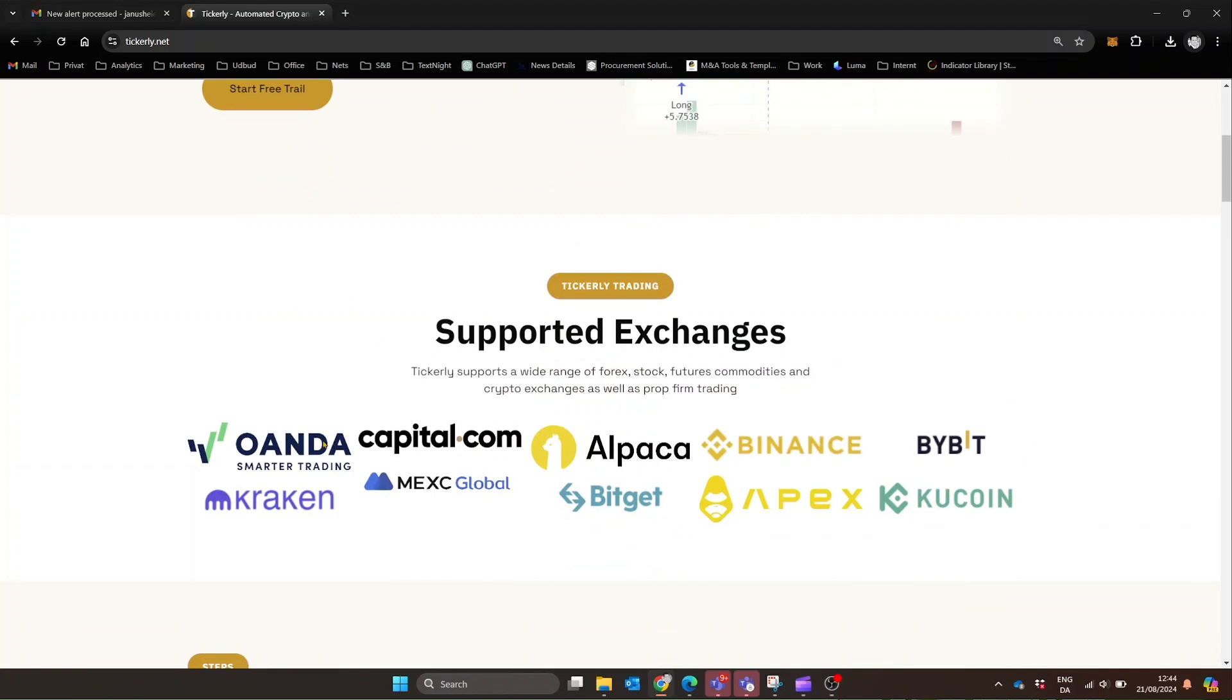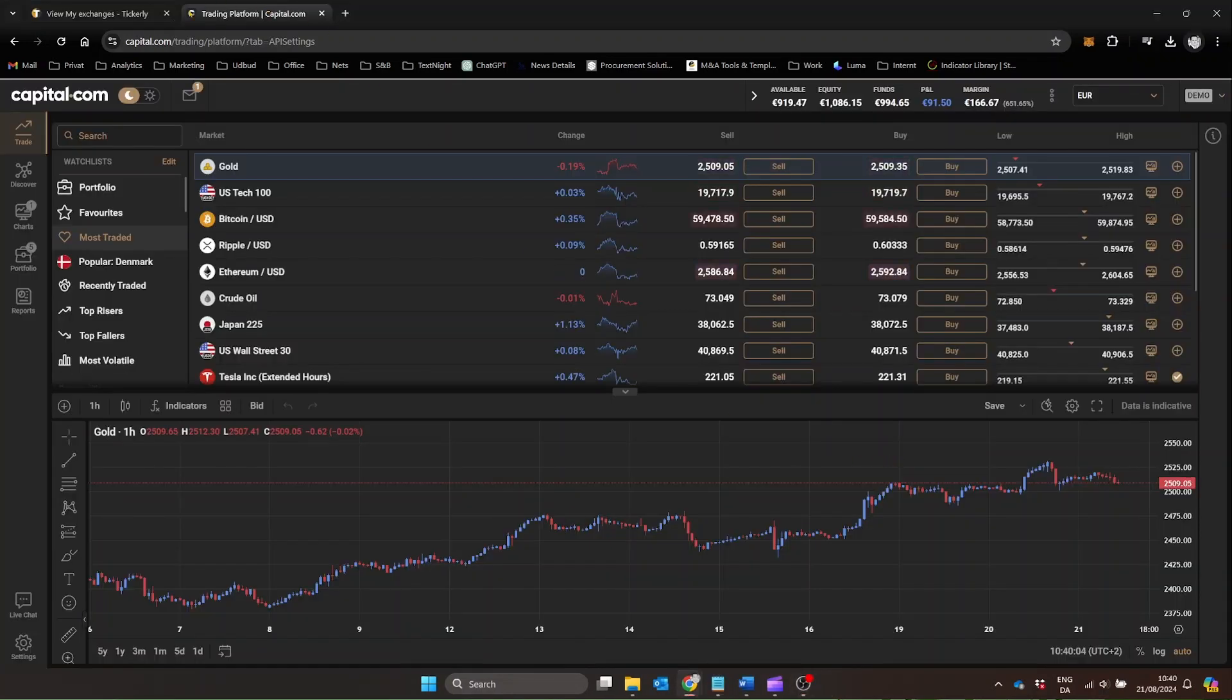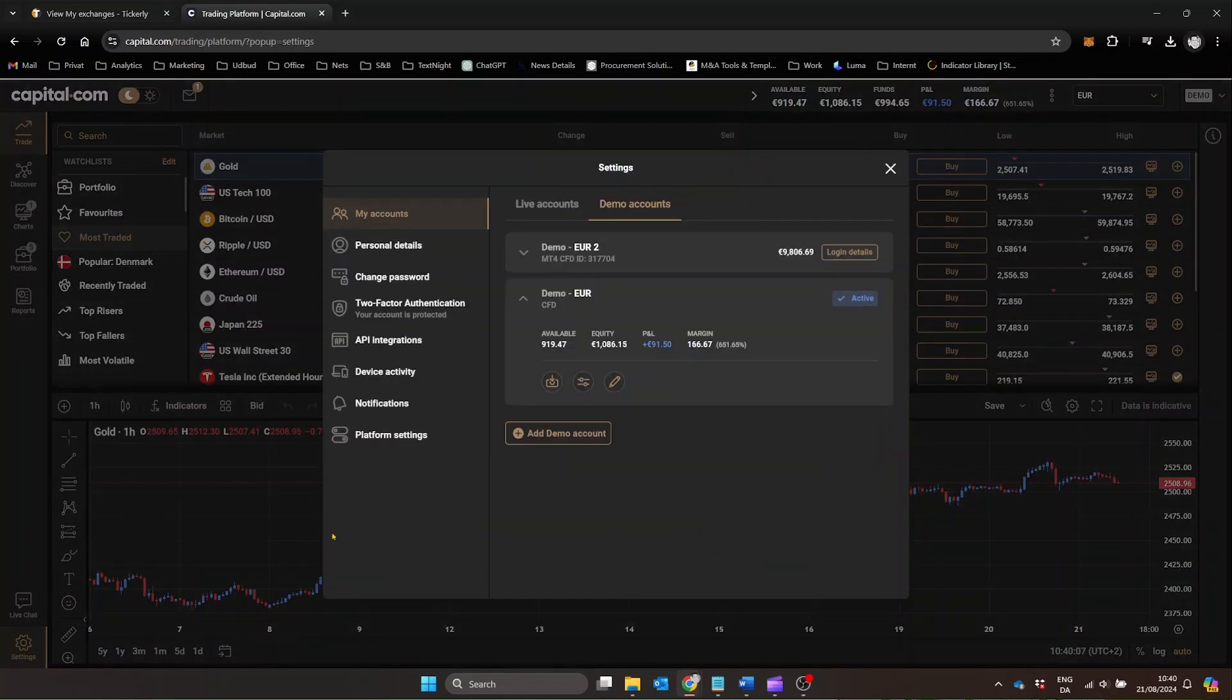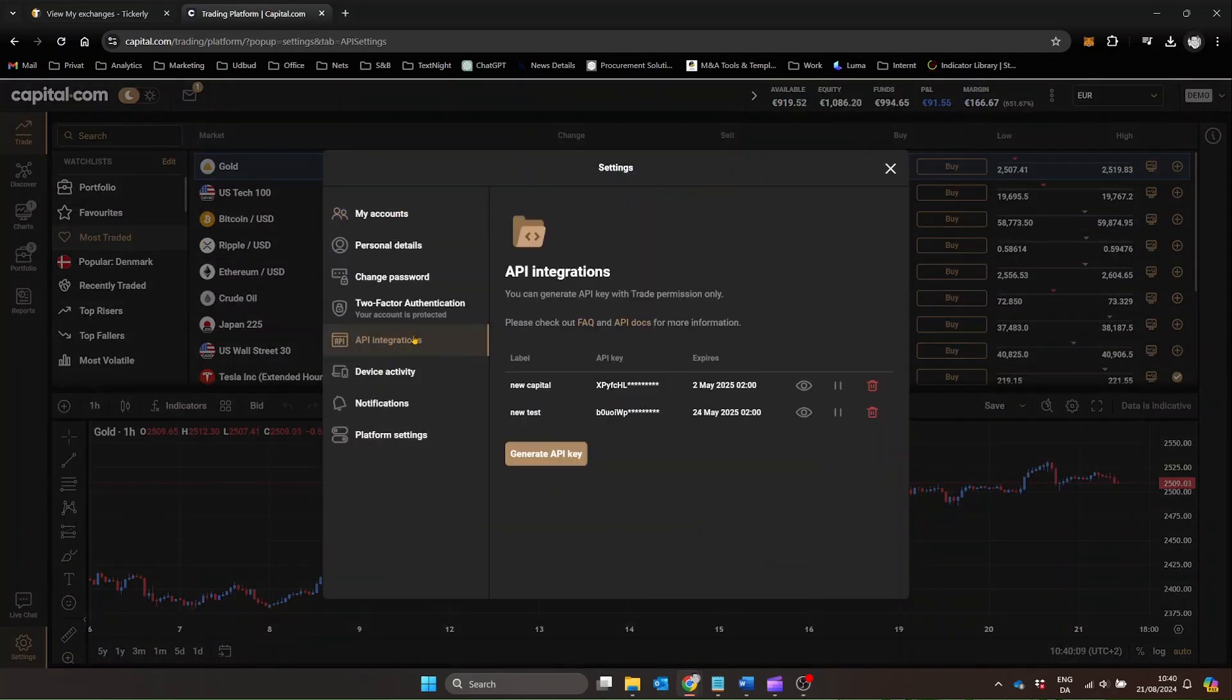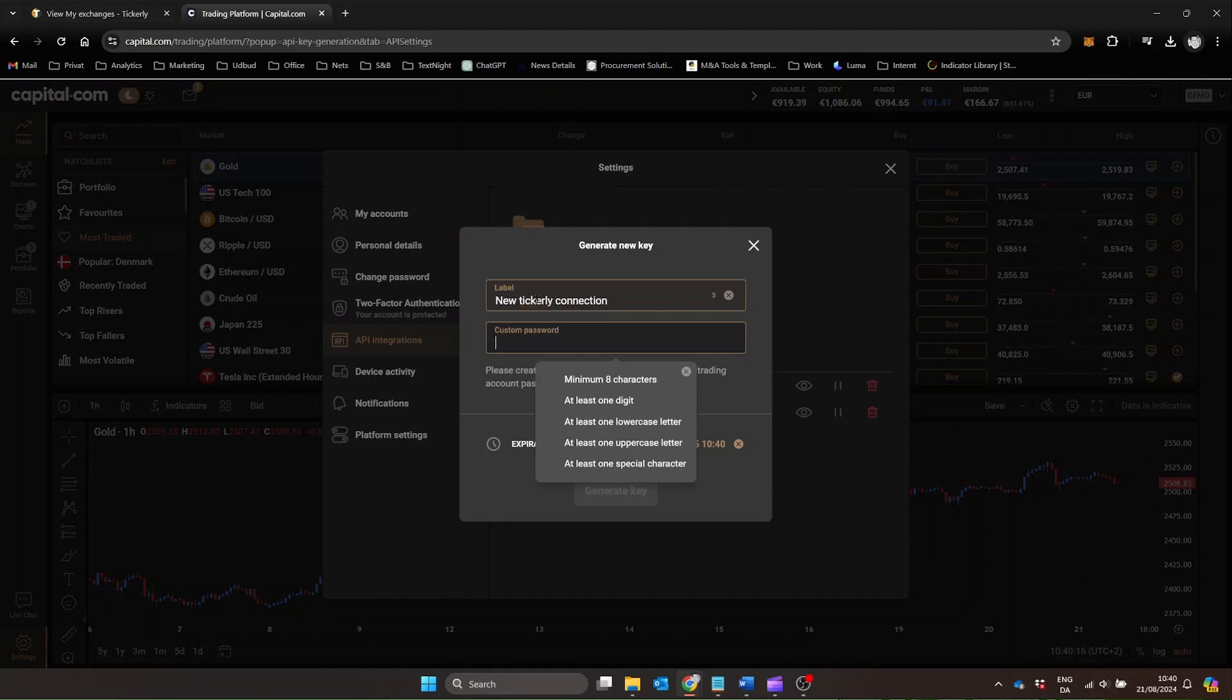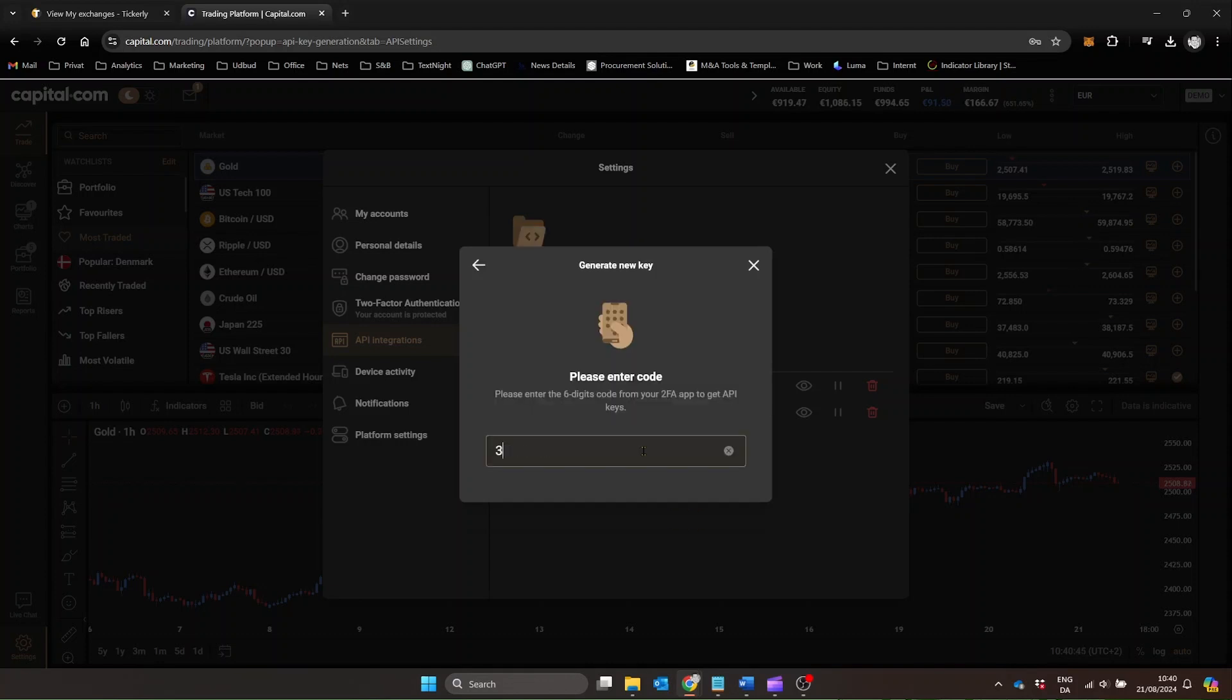After logging into your Exchange account, click the Settings cog in the lower-left corner and select API integration. Click the Generate API Key button, enter a label and an API password. You'll also need to enter your two-factor key.